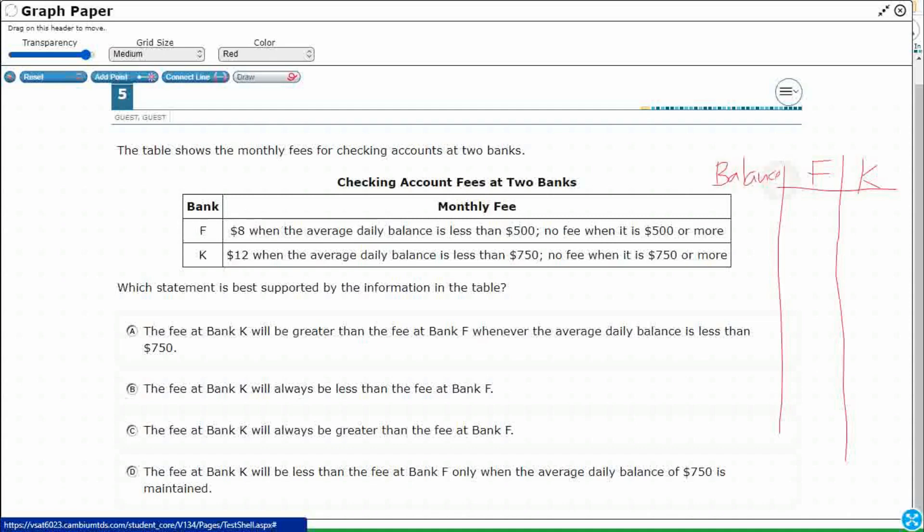All right. Let's just see which one of these is correct. Whenever the average daily balance is less than $750. So let's start with that here. Less than $750. What's going to happen at each bank? Well, Bank F says the average daily balance is less than $500. $8 fee. No fee when it is $500 or more.